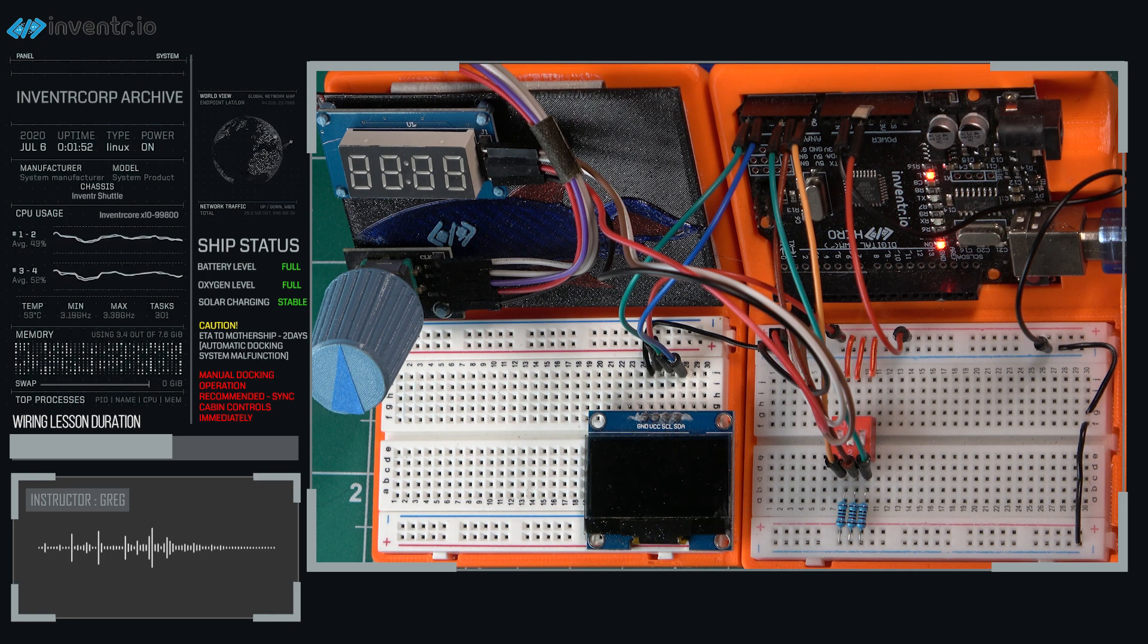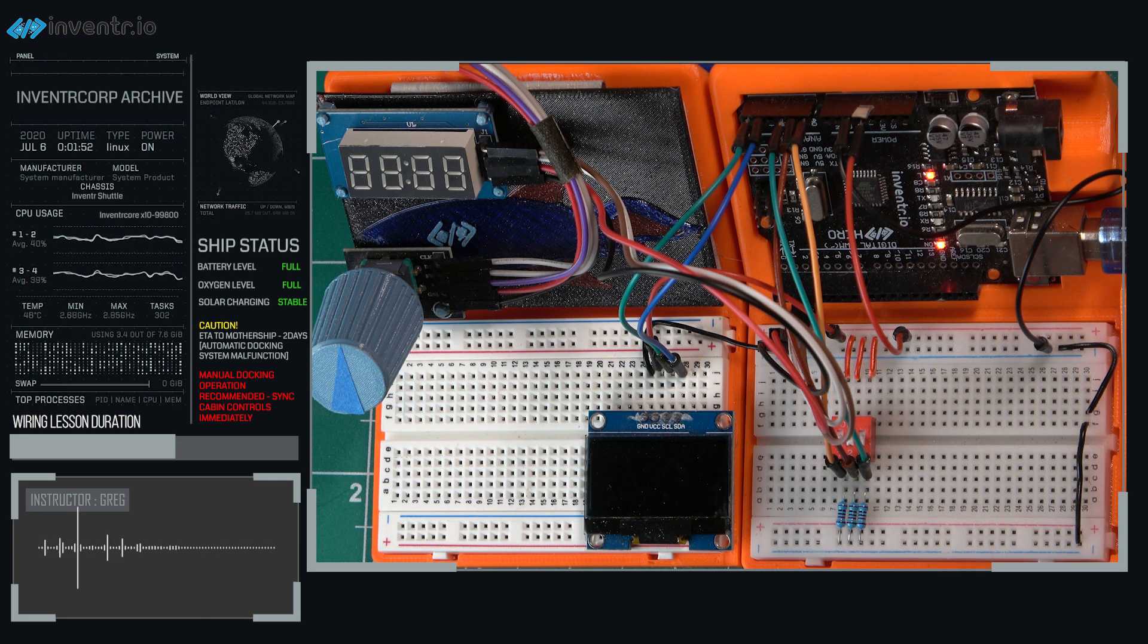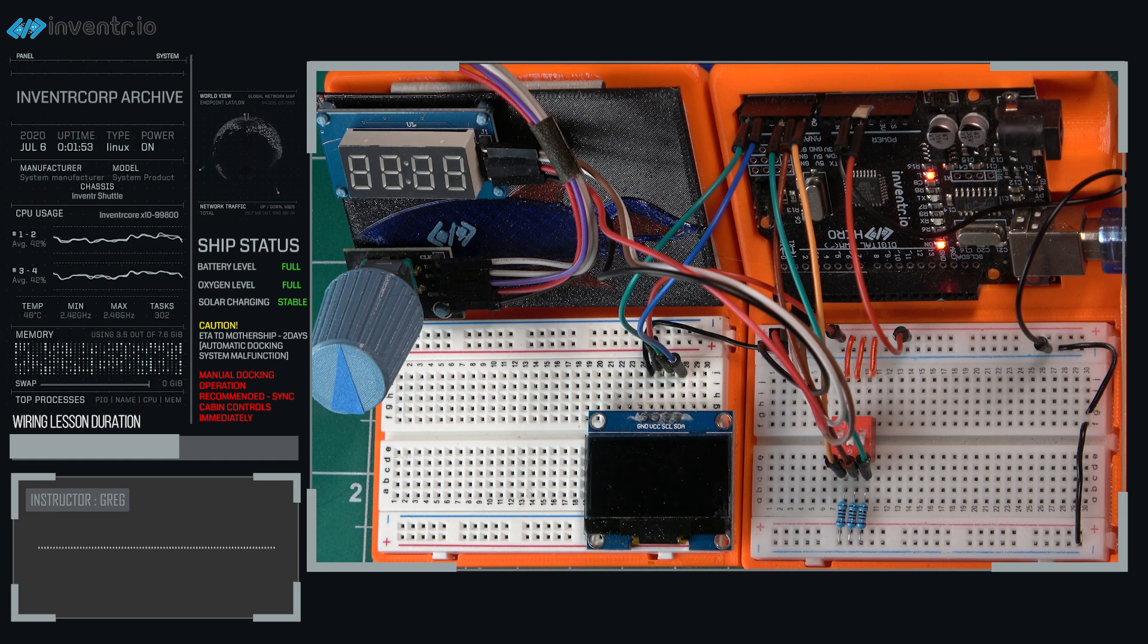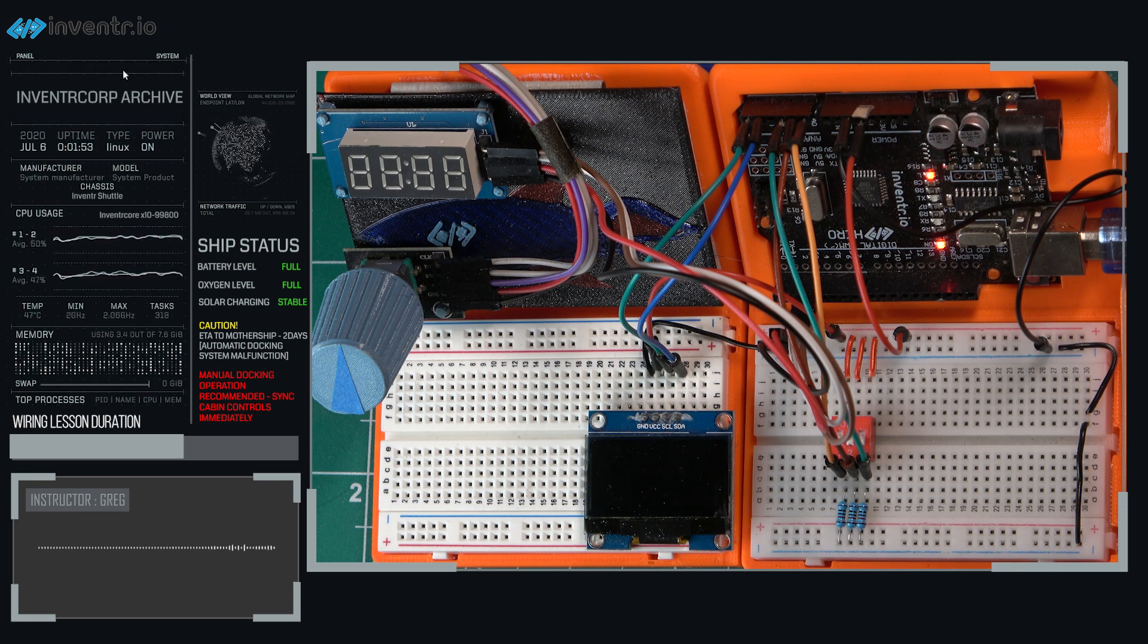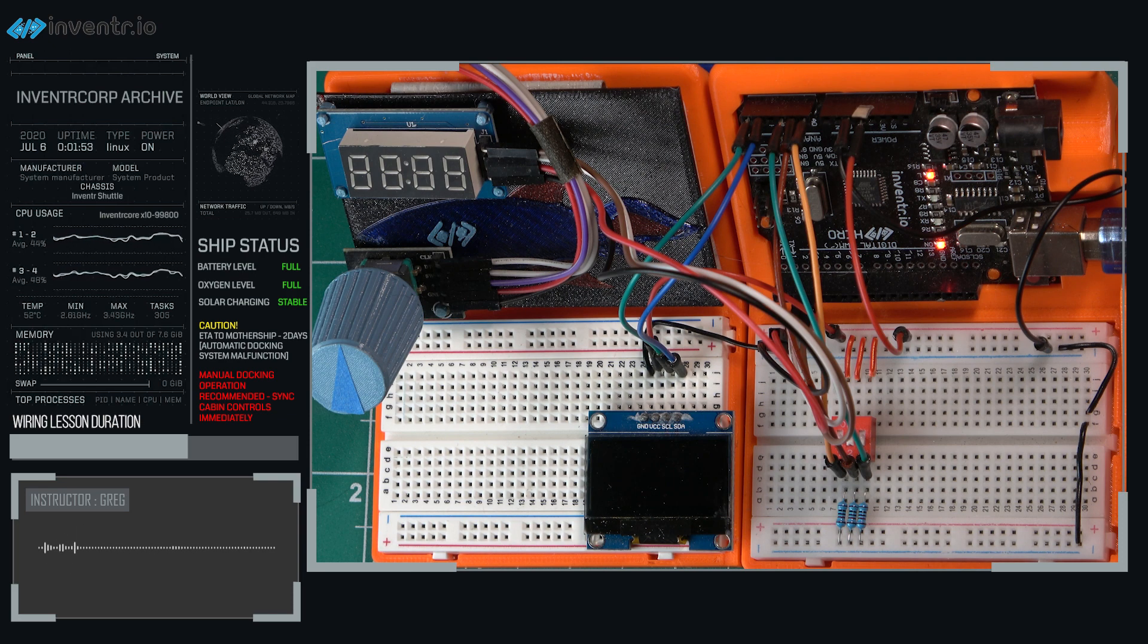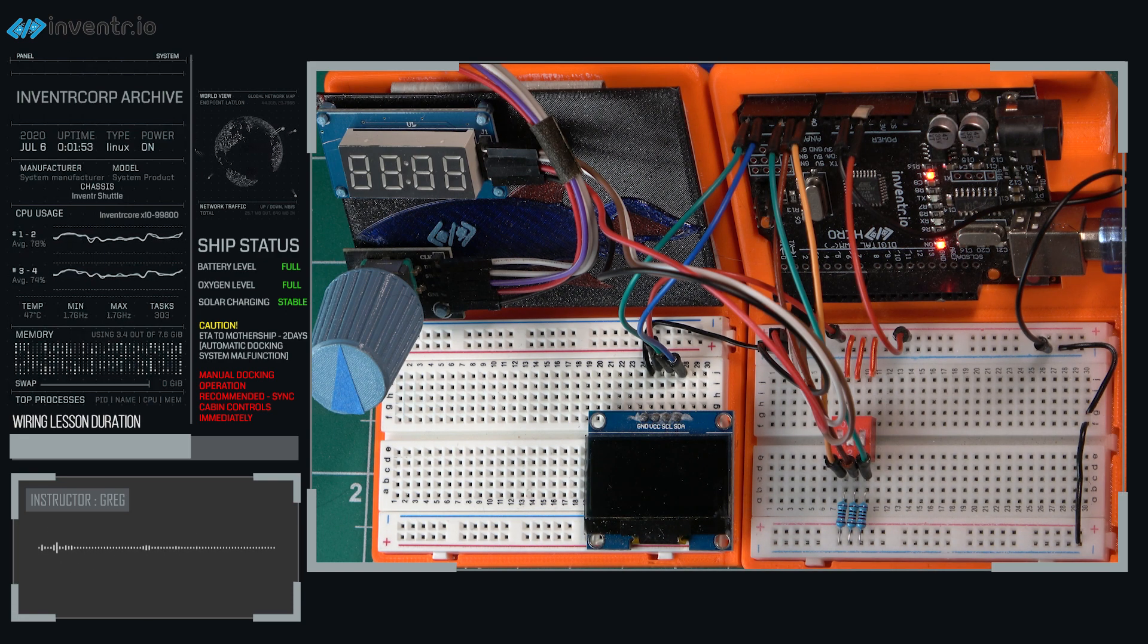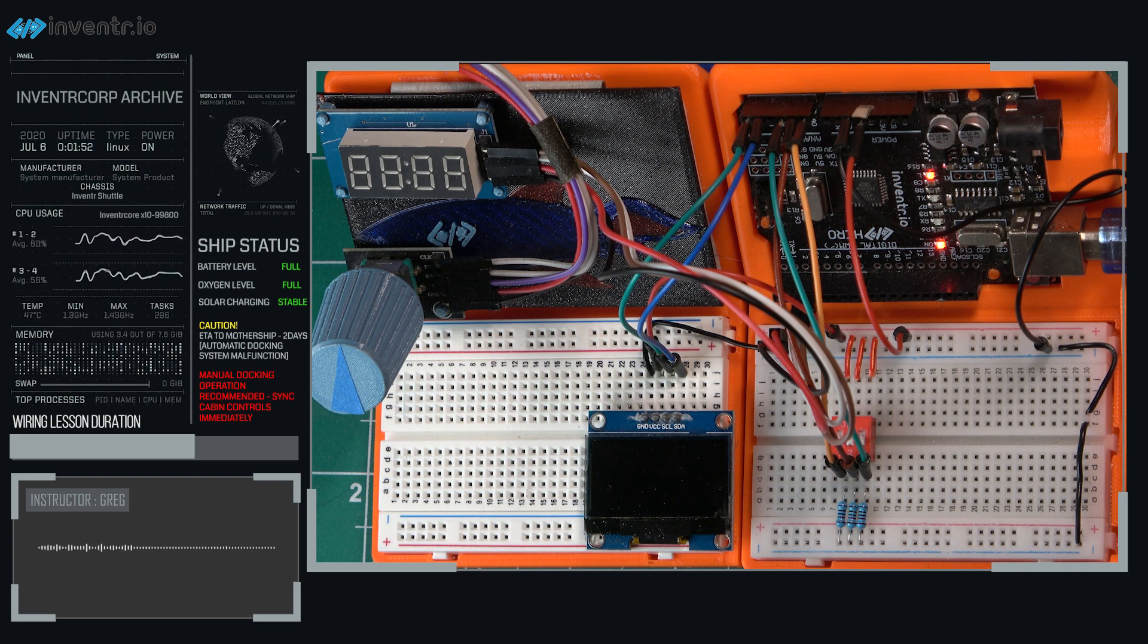So as an example, switch number three would be on the right, one, two, three, going from left to right. Switch number three on the right would represent the so-called least significant bit. And so in a binary representation, it would represent the one's position. Then moving over to the left, switch number two would represent the two's position. And then switch number one would be in the four's position. And if we could continue this, if we had a fourth switch, we would have more combinations. But that's more than we need to worry about right now. We have our hands full with just three switches and eight combinations.